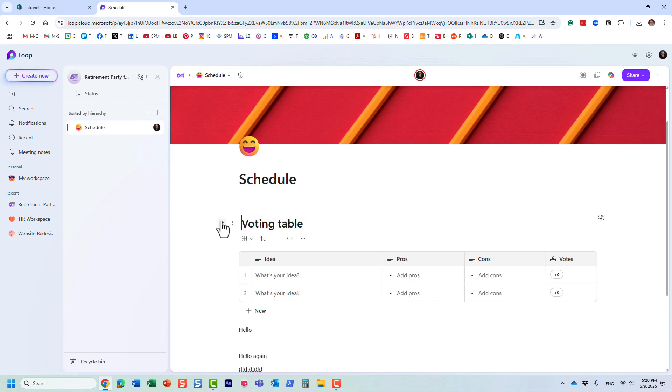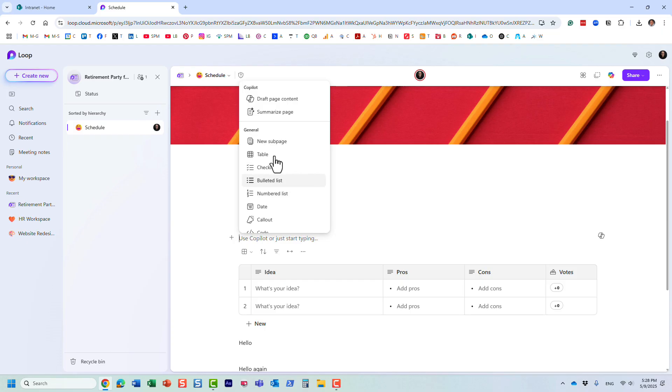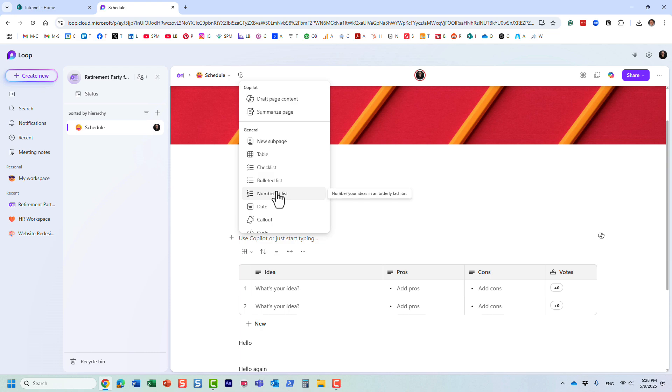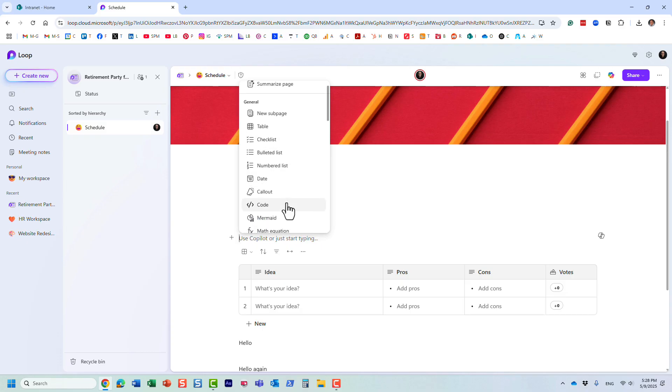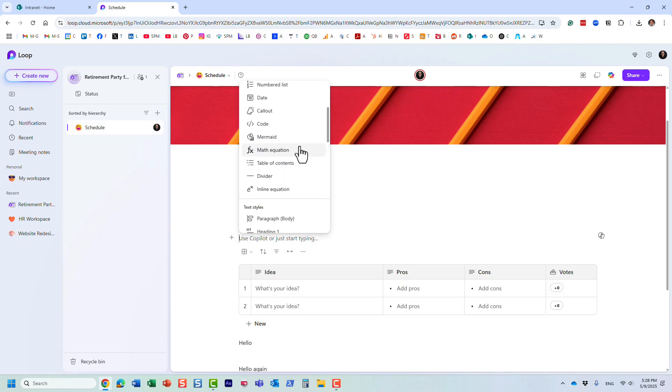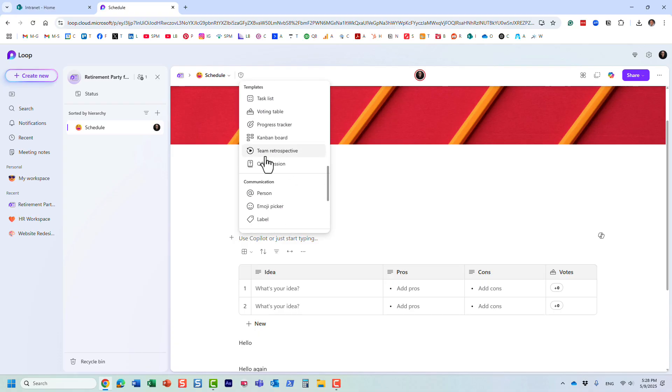There are plenty of different widgets. In SharePoint we call them web parts. These things I'm adding right here are called Loop components. The analogy in SharePoint would be web parts, like quick links, calendar, and so on. Same thing here. We have a bit different mix of widgets.